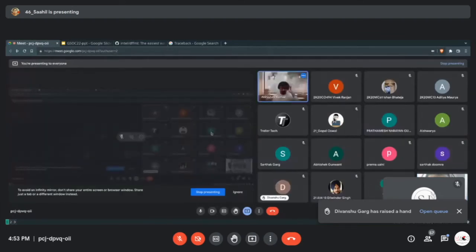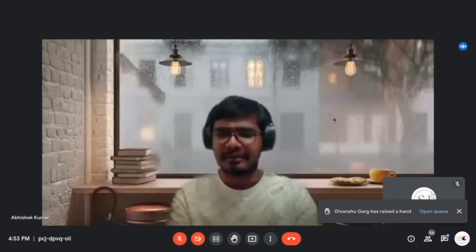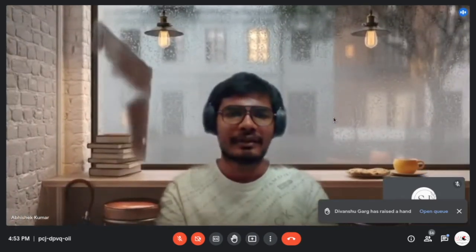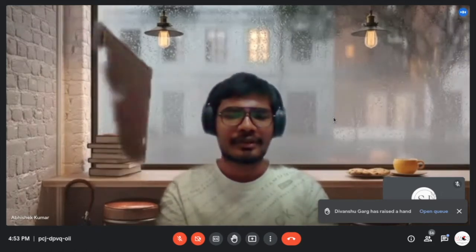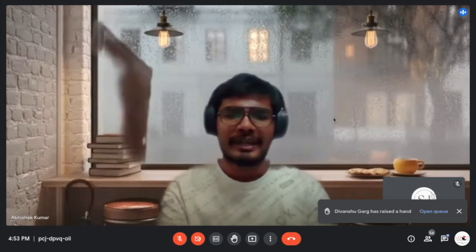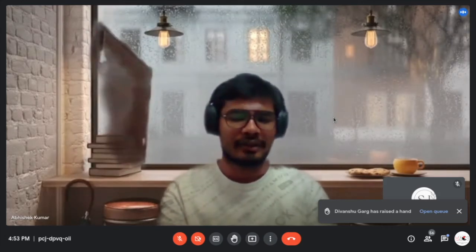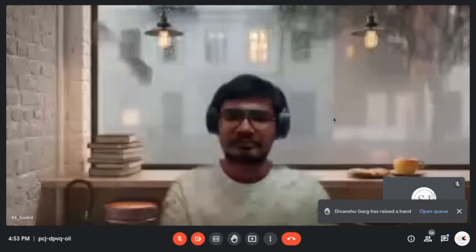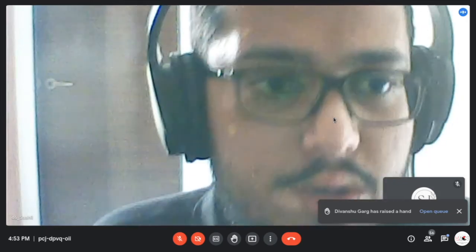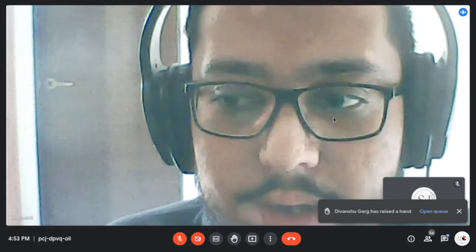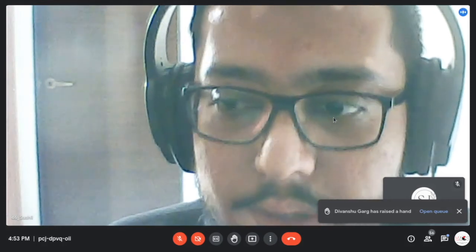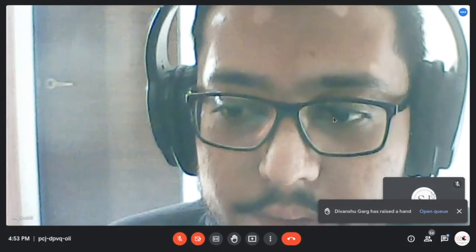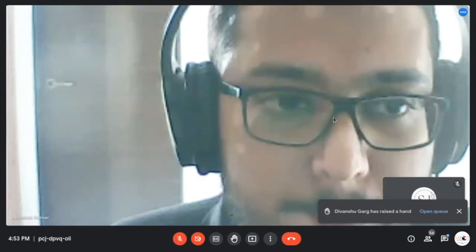Now let's take questions. The first question from the form is about enhancing proposals — we covered that in the presentation. Let's move to questions from the chat.